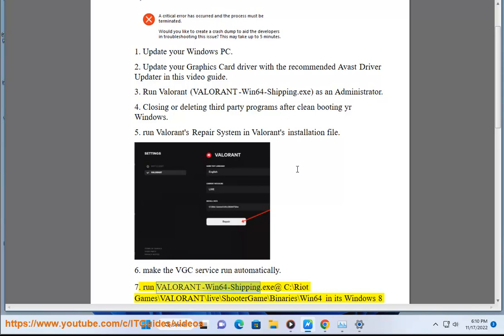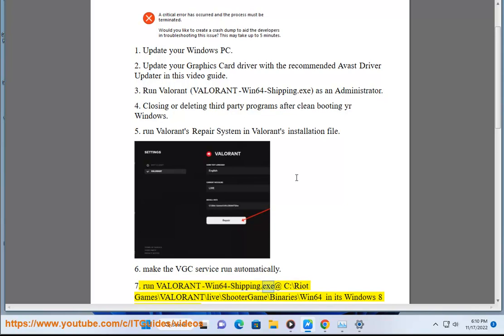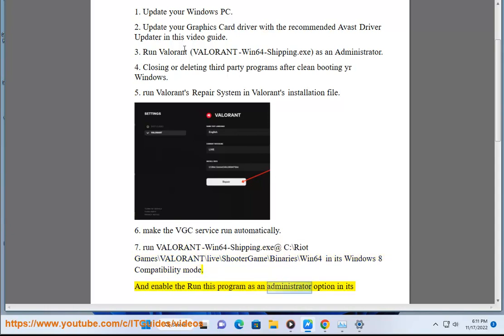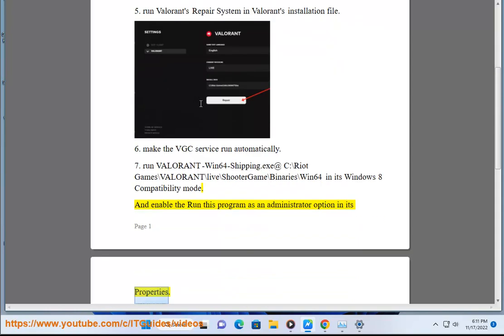Fix 7: Run ValorantWin64Shipping.exe located at C:\Riot Games\Valorant\live\ShooterGame\Binaries\Win64 in Windows 8 compatibility mode, and enable the option to run this program as an administrator in its properties.